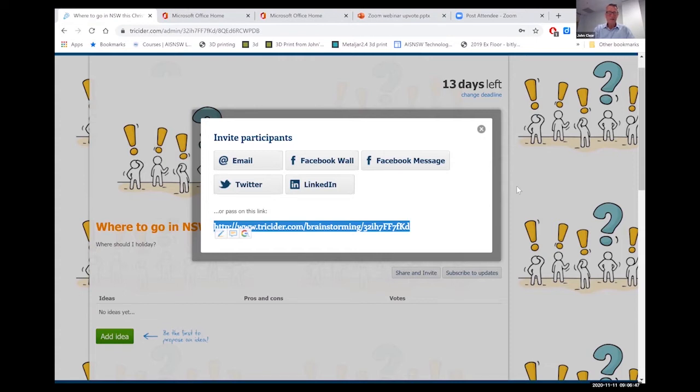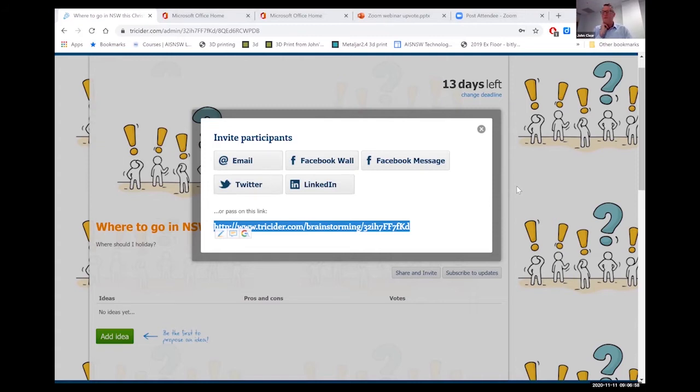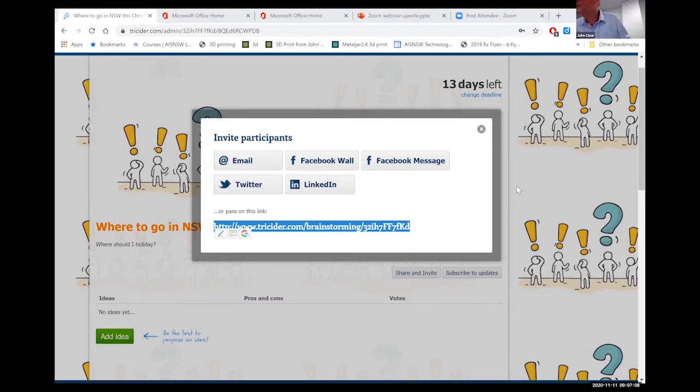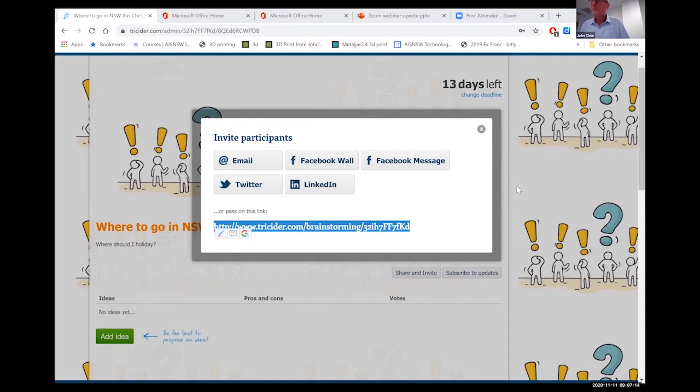So now down in the chat there, I've just popped that link. So you should be able to click on that and you won't be invited to join or anything like that, but you will be able to participate in that poll. I'm just going to go to my chat on this iPad that I'm a member of this meeting with and I'm going to add an idea.